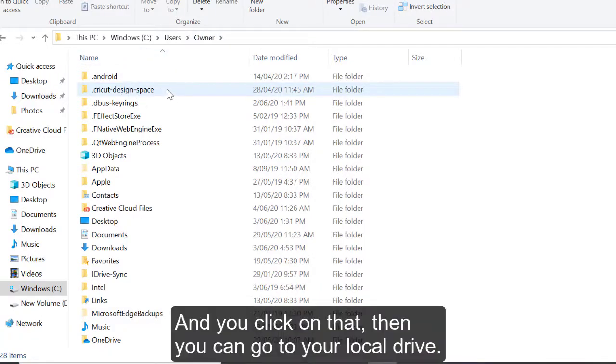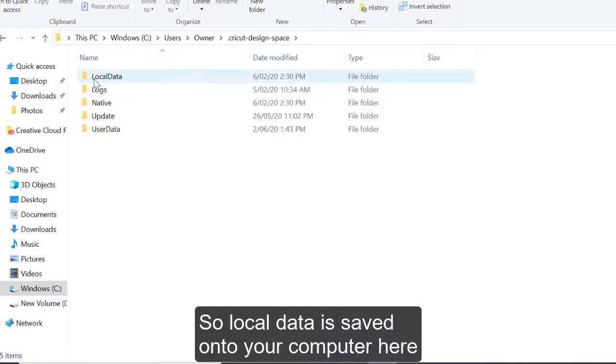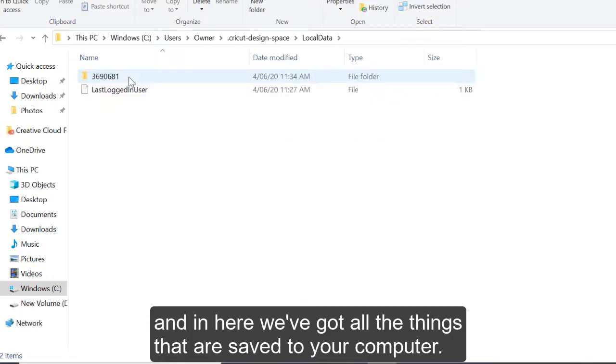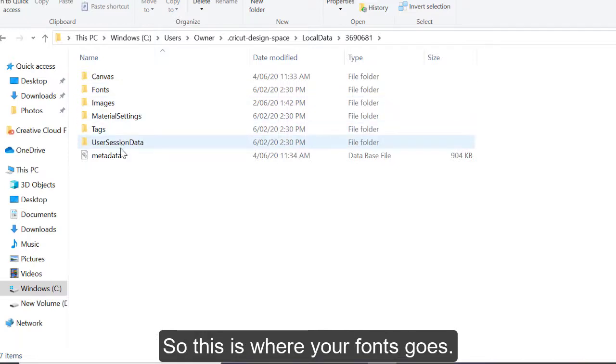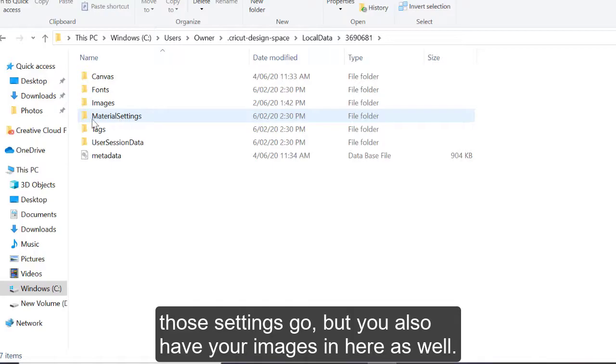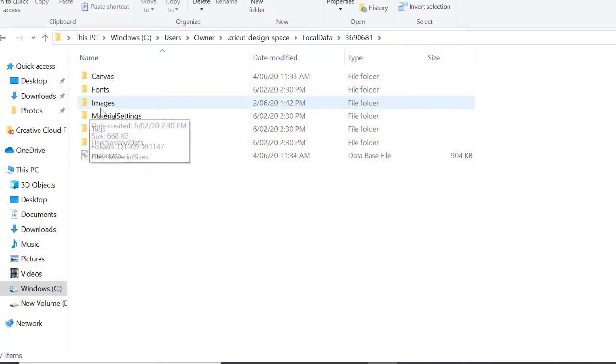And then you find Cricut Design Space. And you click on that, then you can go to your local data. So local data is what's saved onto your computer. Here you have a number folder for some reason. And in here, we've got all the things that are saved to your computer. So this is where your fonts go. This is if you choose to set up custom materials, this is where that settings go. But you also have your images in here as well.